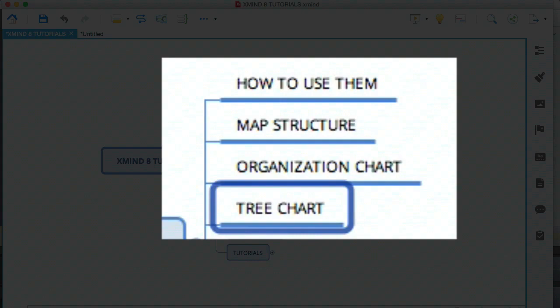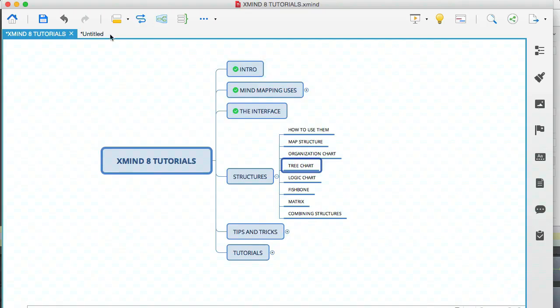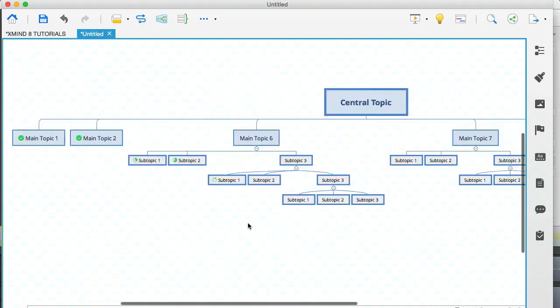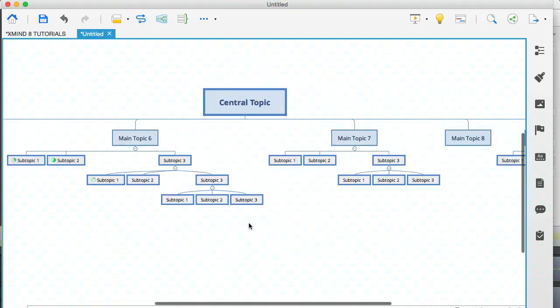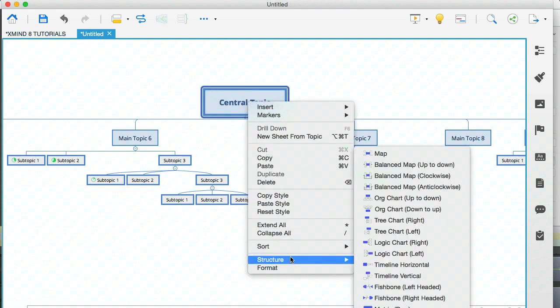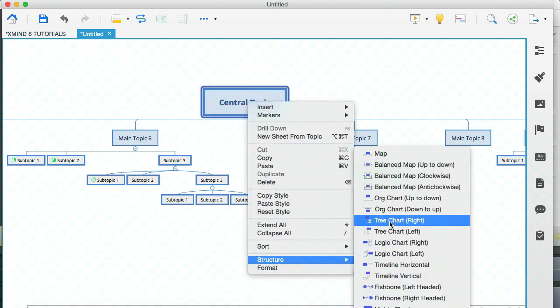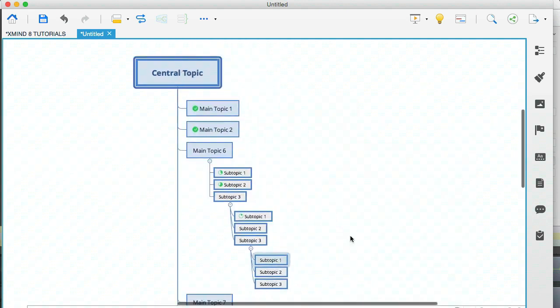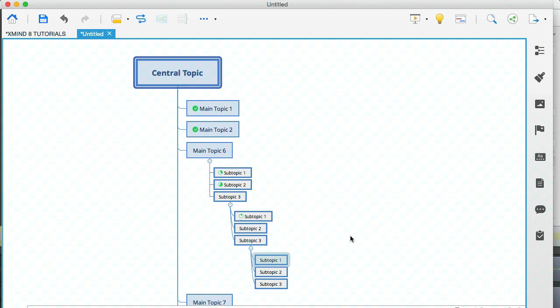And the next one is the tree chart. So let's head on back to this one. I'm going to right click the central topic, go to structure again, and go to the tree chart. Now, one thing I want to mention is that I'm selecting the ones that are aligned to the right. You also have a tree structure that aligns to the left and an organization structure that points up instead of down. And essentially all the structures tend to have a mirror of themselves.